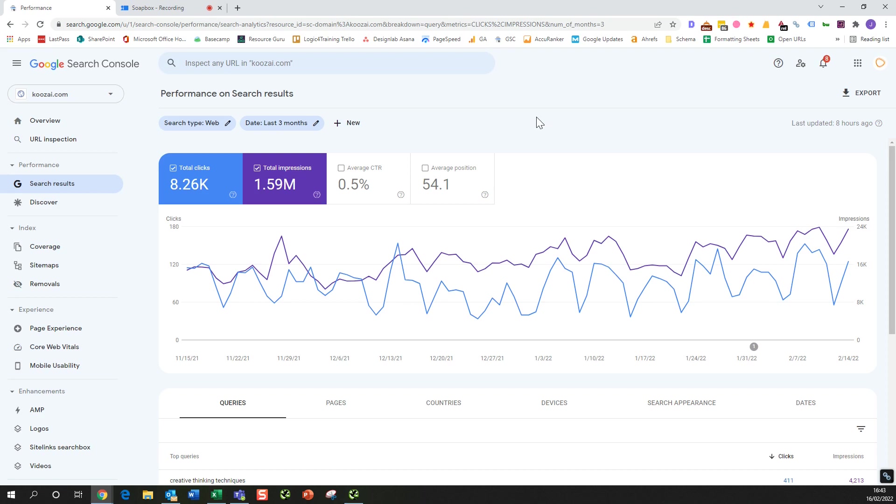This is really useful if you've run a PR campaign and you'd like to see if there's any increase in branded searches to your domain. Or you can see what kind of keywords people are searching for and discovering you that actually don't include your brand name. These are really important keywords if you've not got much of a brand presence yet.